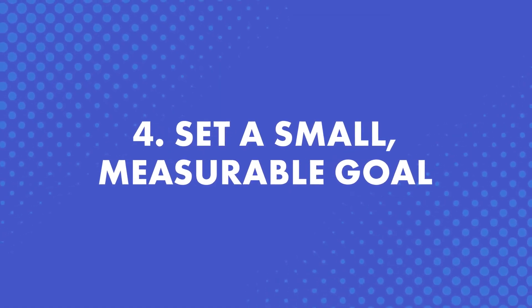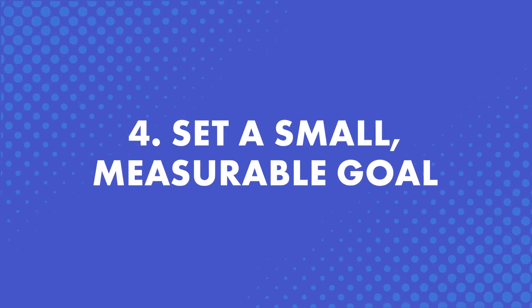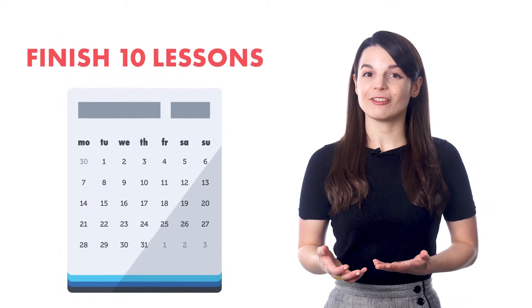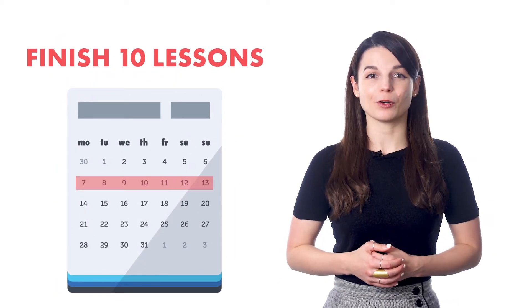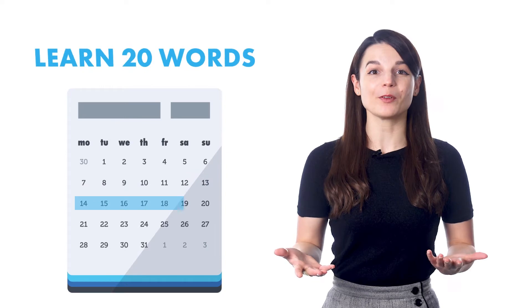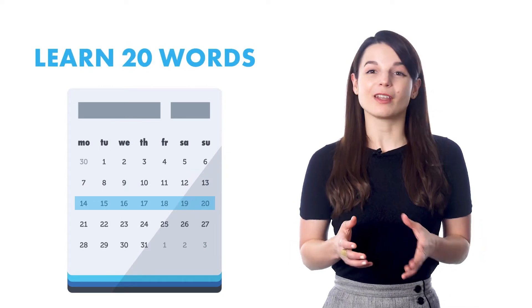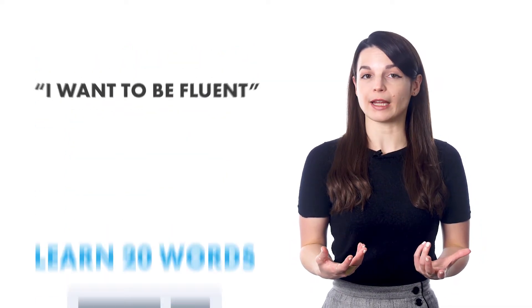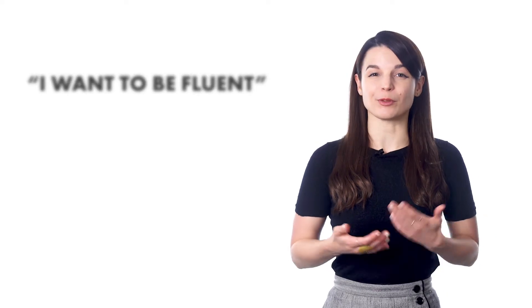Number four, set a small, measurable goal. For example, finish 10 lessons in one week or learn 20 words in a week. Most people give up because they have a vague goal, like 'I want to be fluent,' that they don't know how to reach.